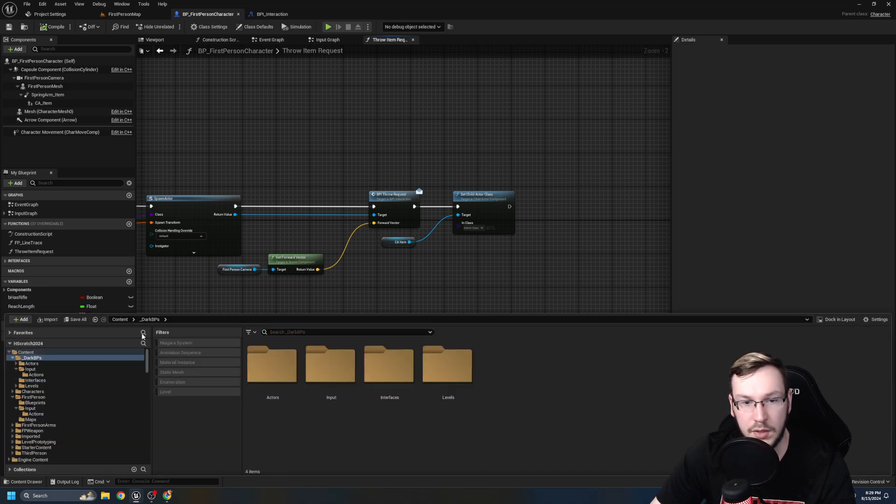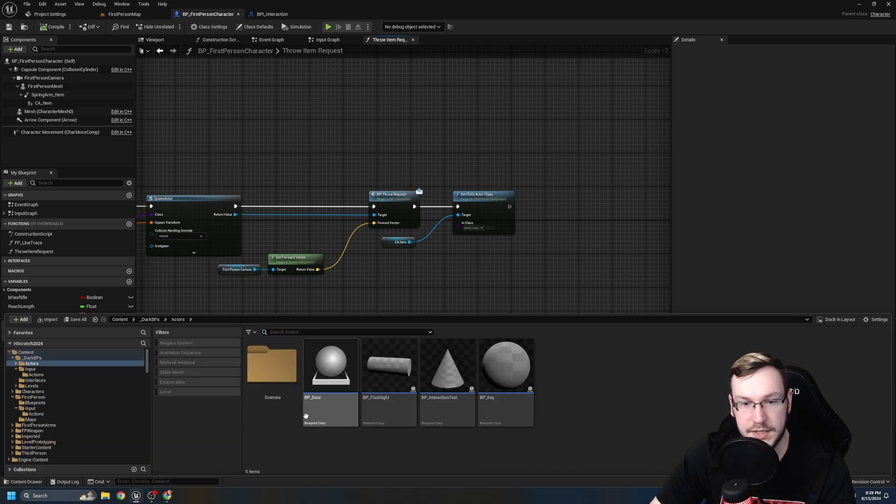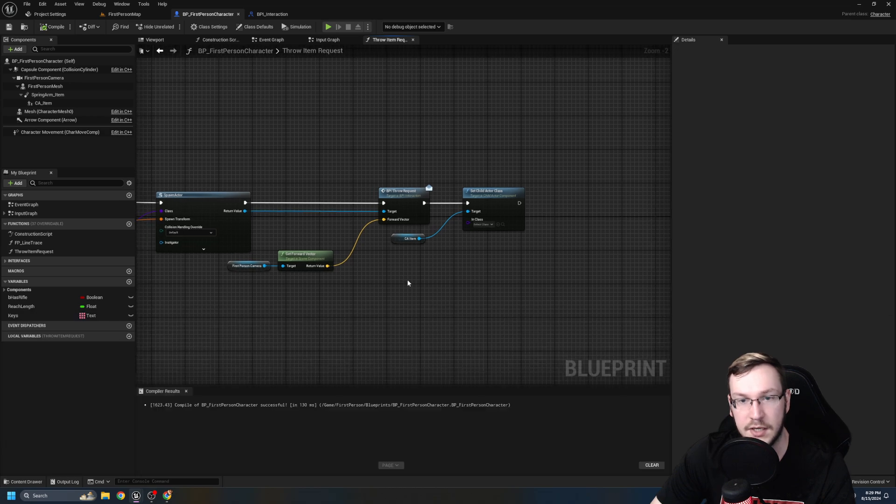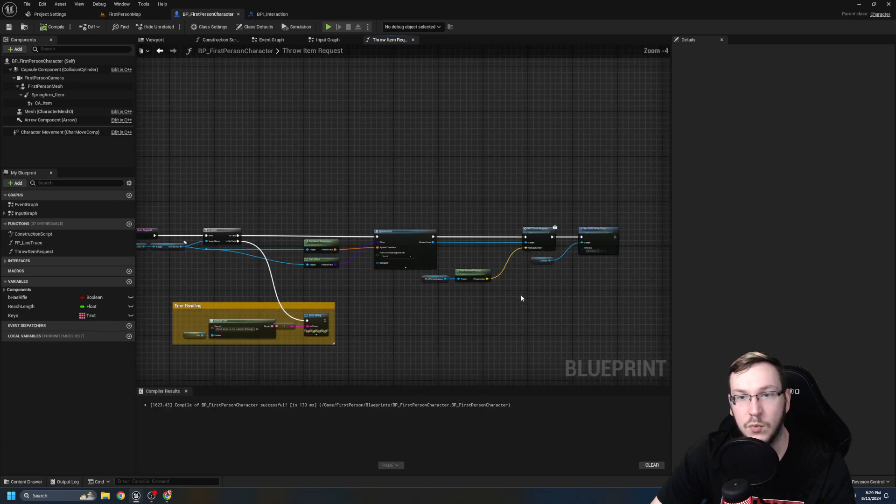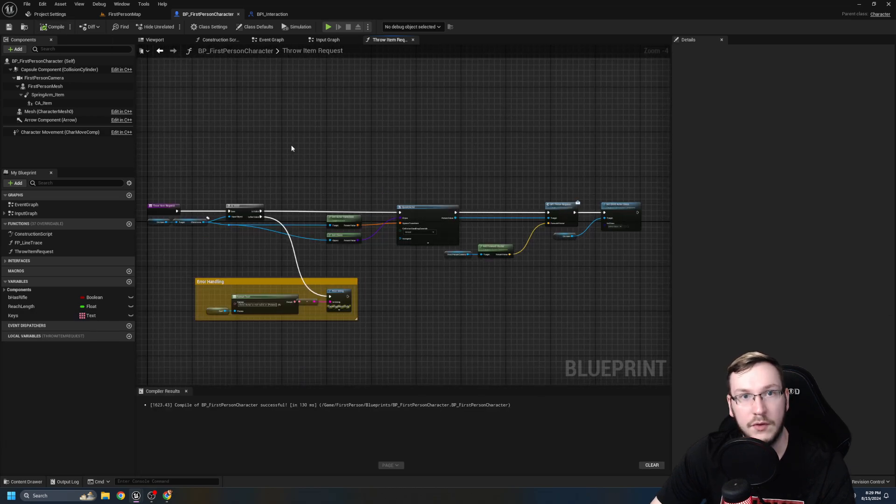And we need to include a forward vector. What I'm going to do is I'm just going to grab my first person camera, we're going to go ahead and get forward vector like that. And we are going to pass that to whatever we're throwing, because it's going to use that information. So we now have a function that will try to do a throw request. But there's one more thing I need to do. We're actually going to get child actor item, and we're going to set the default value to null. So what we're going to do is we're going to set child actor class like this, and just set it to null because we just threw it, we don't need it in our hand.